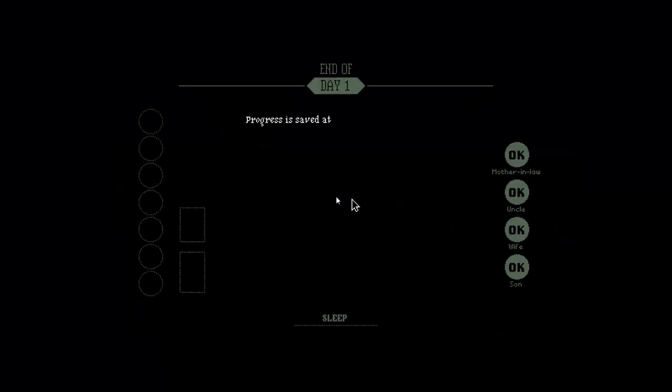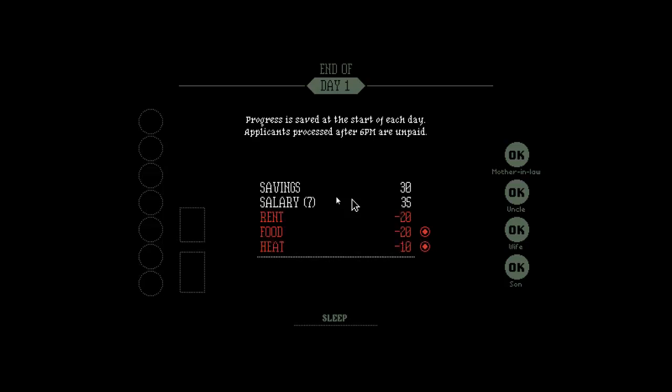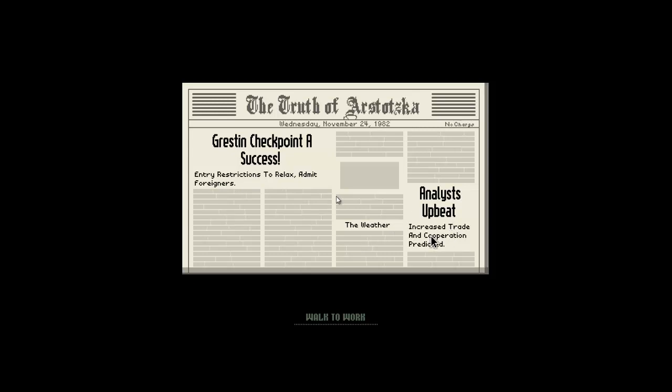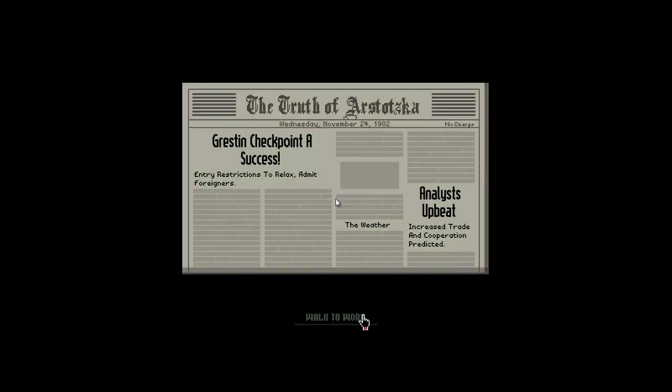Everyone's leaving, but I'll let you in still. Come on, buddy. I don't know how you got out of here. My wife is okay. My mother-in-law is okay. That's all I need to worry about. My son, he doesn't matter. Grestin checkpoint exists. Entry restrictions to relax. Admit foreigners. Increased trade and cooperation predicted. The weather's a bunch of bricks. Let's do this.